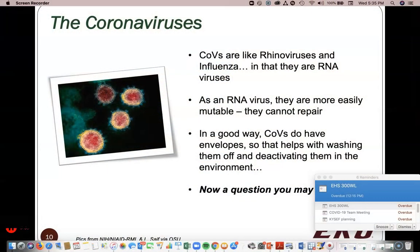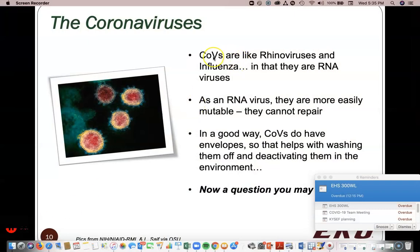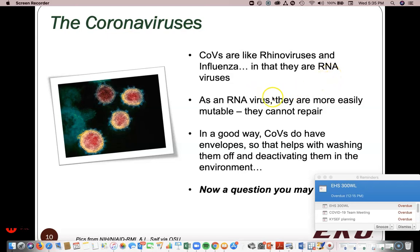With that said, I'm going to switch over to the slides. It's first very important for us to realize that coronaviruses — like the rhinoviruses, like influenza, like Ebola, like HIV — they are RNA viruses. Being RNA viruses, they are more easily mutable. They do not have the repair mechanisms. We know about DNA repair that exists in animal cells and bacteria, but RNA viruses are far more unstable.